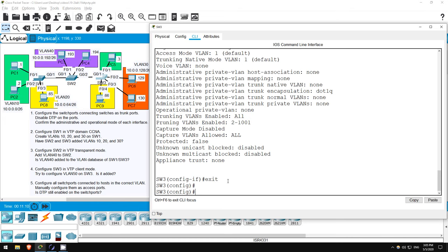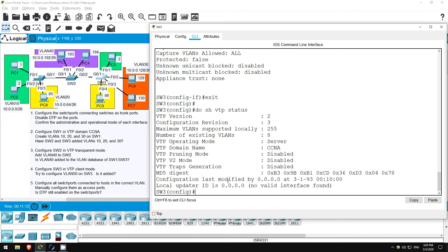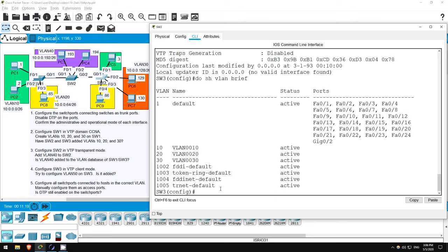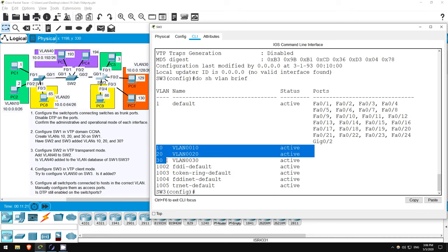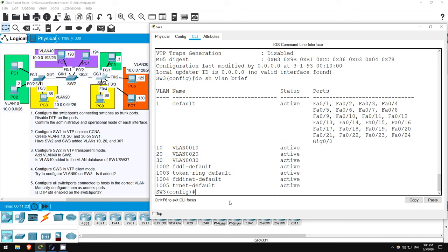EXIT. DO SHOW VTP STATUS. Looks like SW3 has synced as well. Let's check the VLANs. DO SHOW VLAN BRIEF. So, SW3 has also added VLANs 10, 20, and 30, without any configuration.